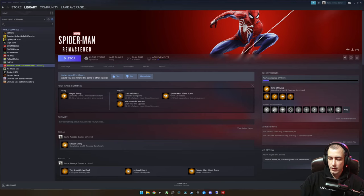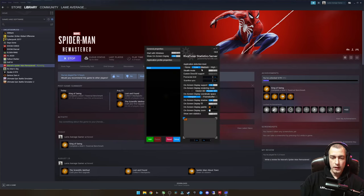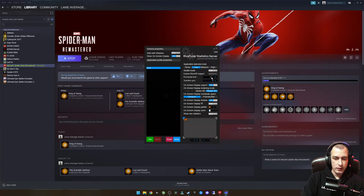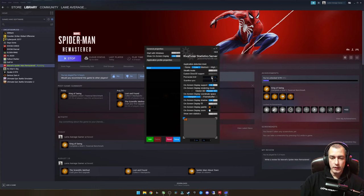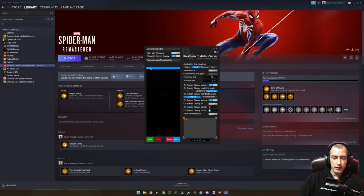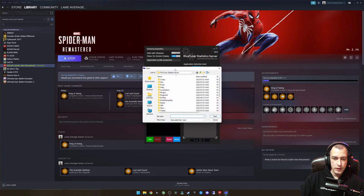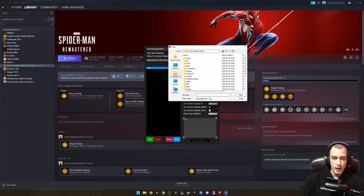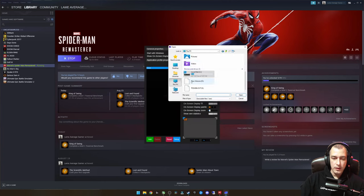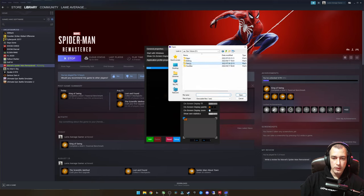You can just go into RTSS here, RivaTuner Statistics Server, and here you can set a frame rate limit. I'm going to just type in 60, then press Enter, and once you press Enter it's actually applied. This is under the global preset.